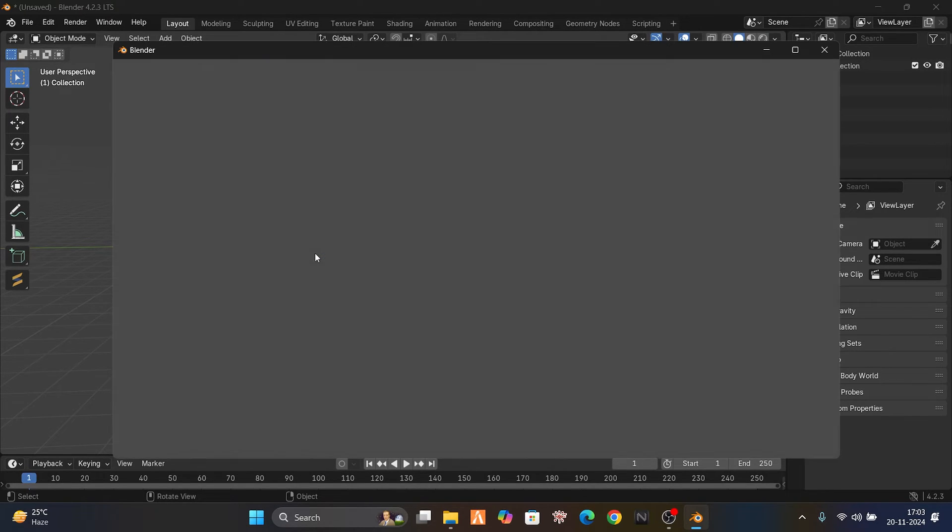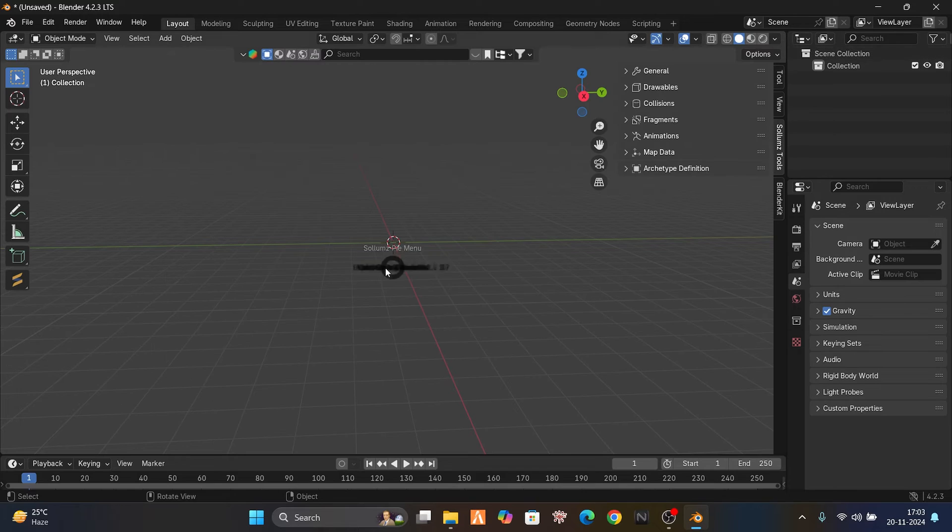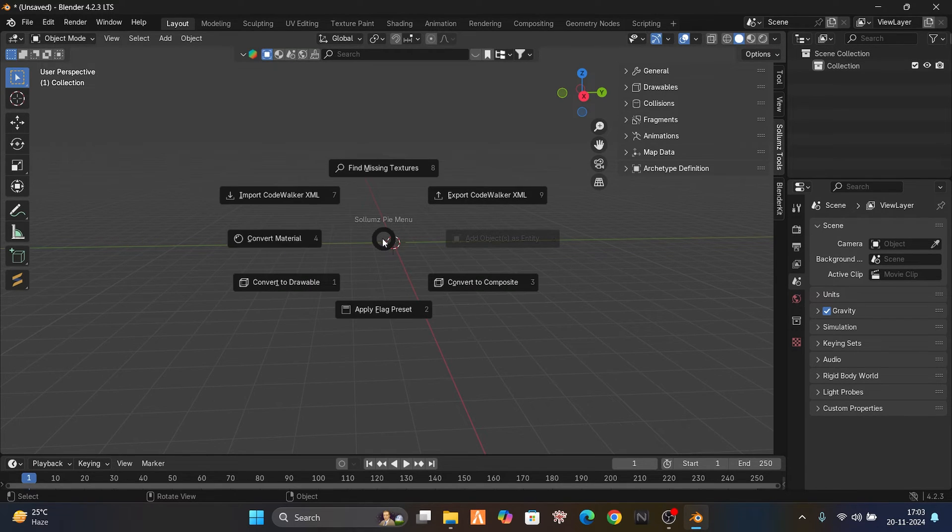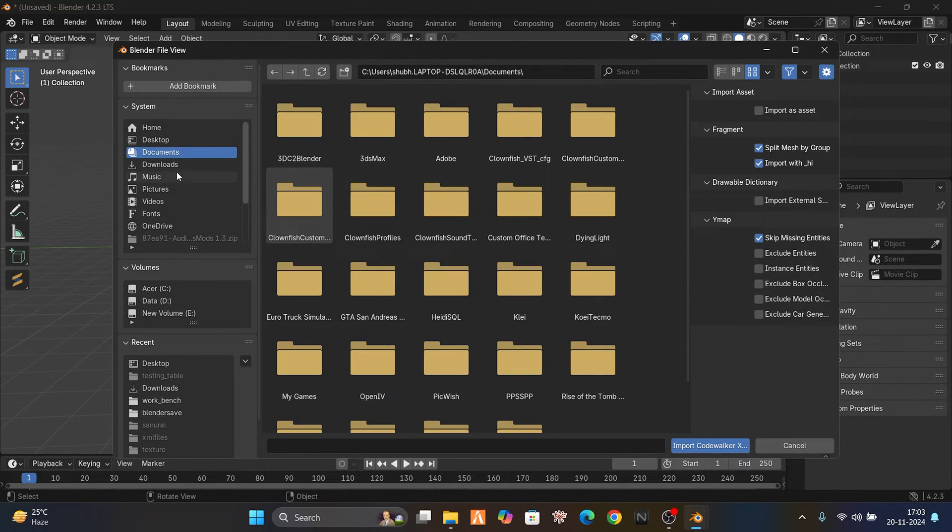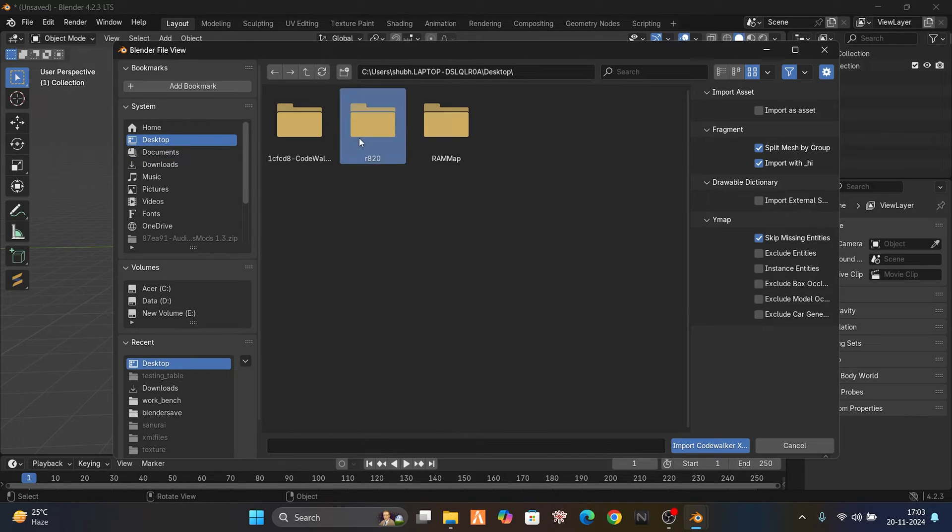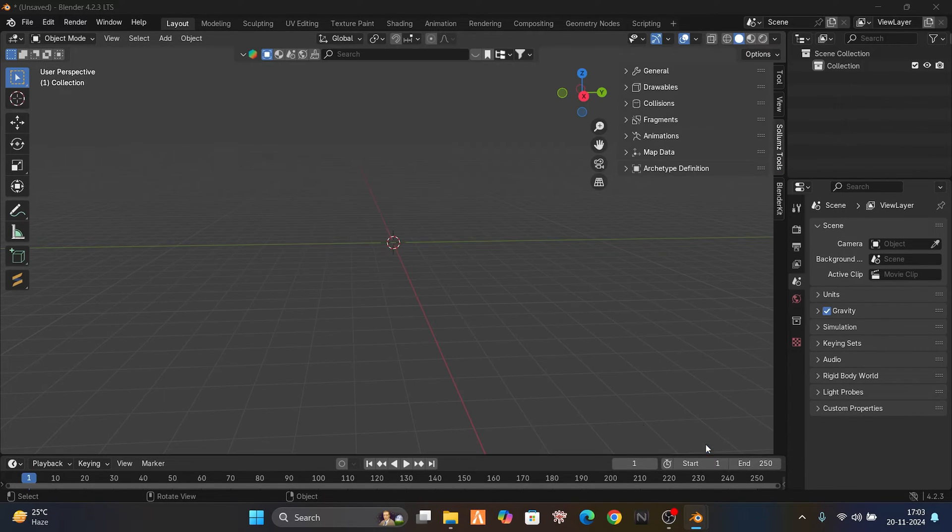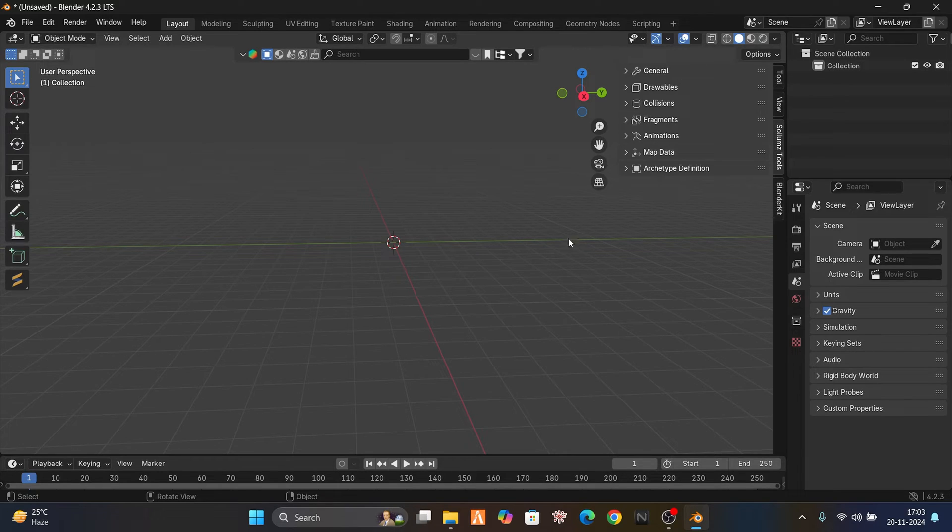Import CodeWalker XML. Go to the desktop, R8 20, and import this file. It will take some time to import as it's a heavy file. Yeah, it's imported now.